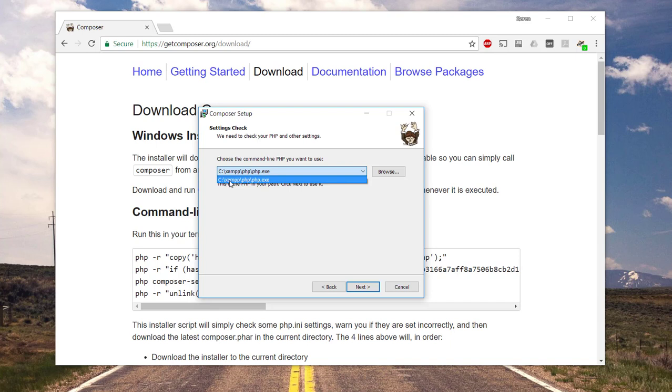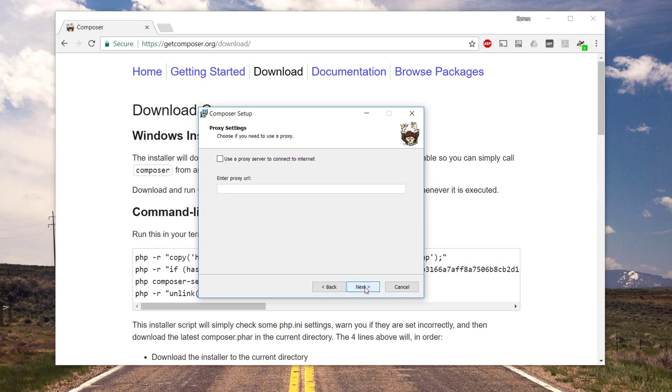And in this box I need to select which command line PHP I want to use. You can see here I have XAMP running, so I will select that one. Let's go next. This one we don't need to do anything about. There is no proxy on this machine. If you did have a proxy, you could enter information about it in here.